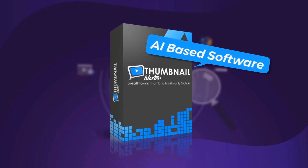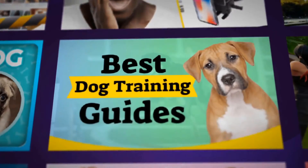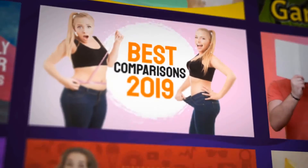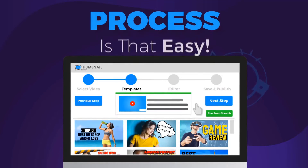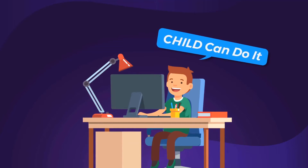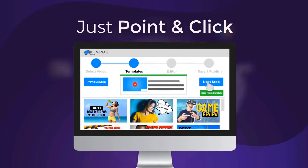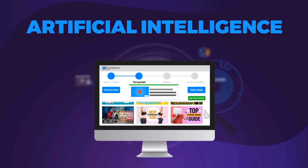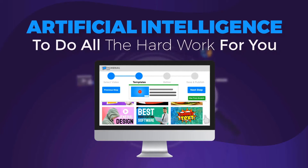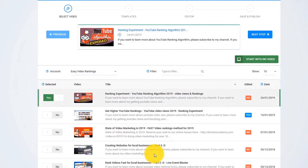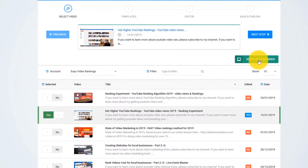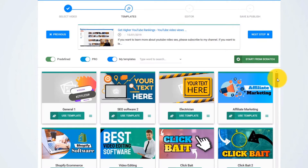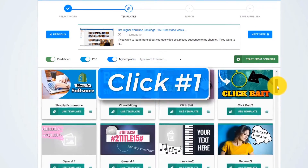Thumbnail Blaster is the only AI-based software that will create attention-grabbing and click-pulling thumbnails for any video with literally three clicks. The process is so easy that even a child can do it. Just point and click and let the artificial intelligence algorithm do all the hard work for you. I just log in to our online app and pick any video that I want from my YouTube channel, or I can start with no video.